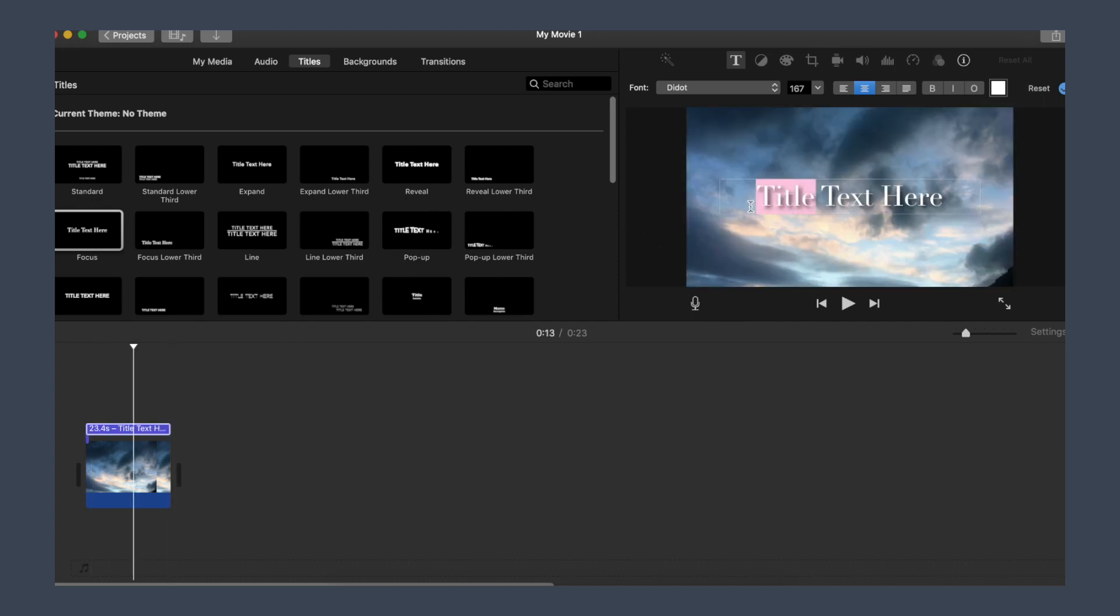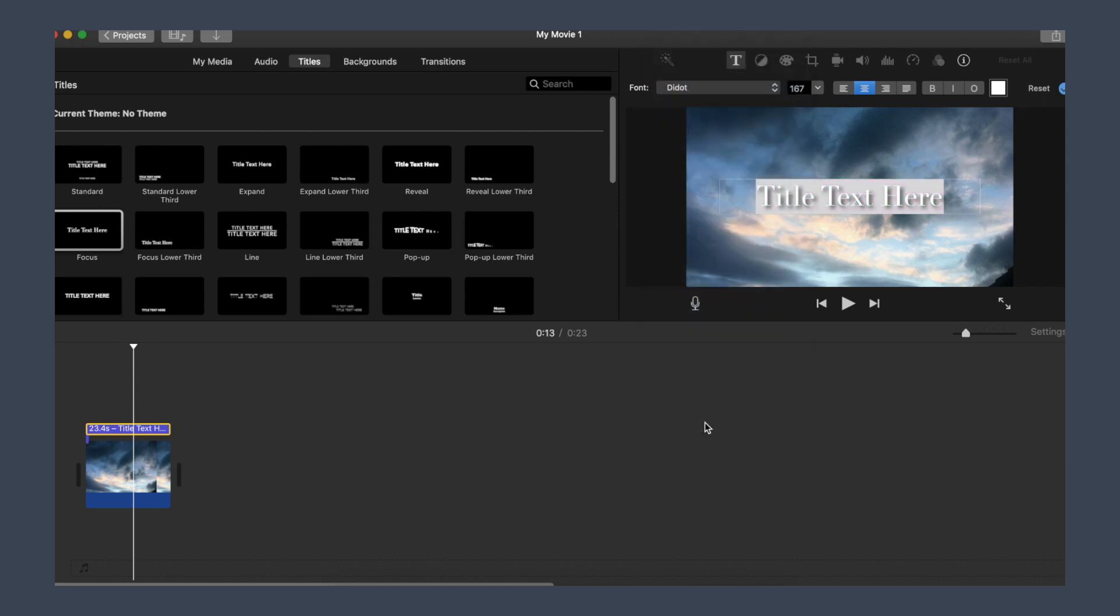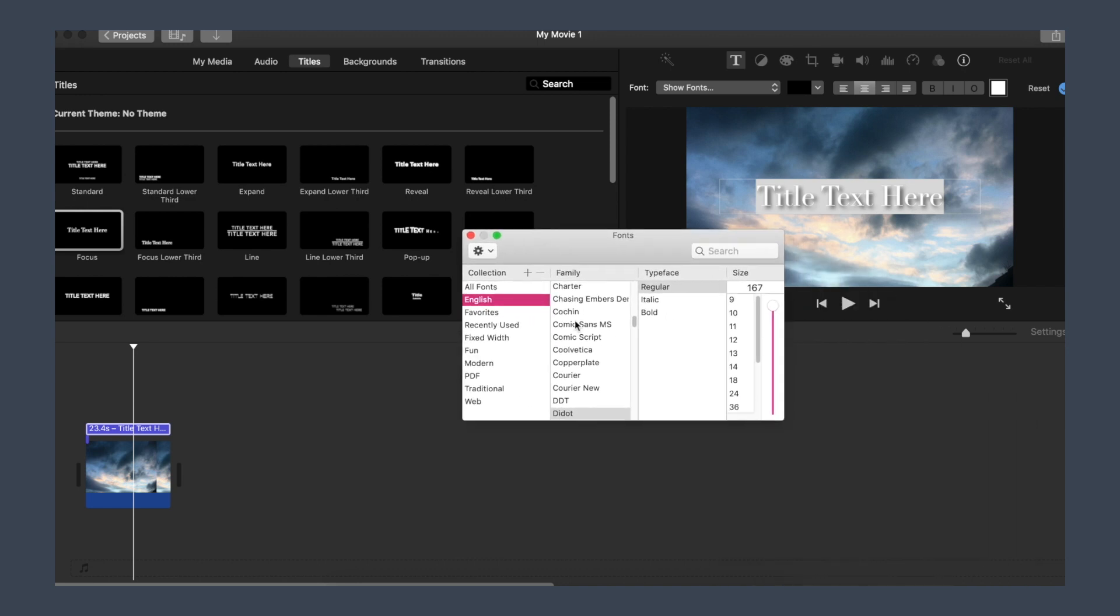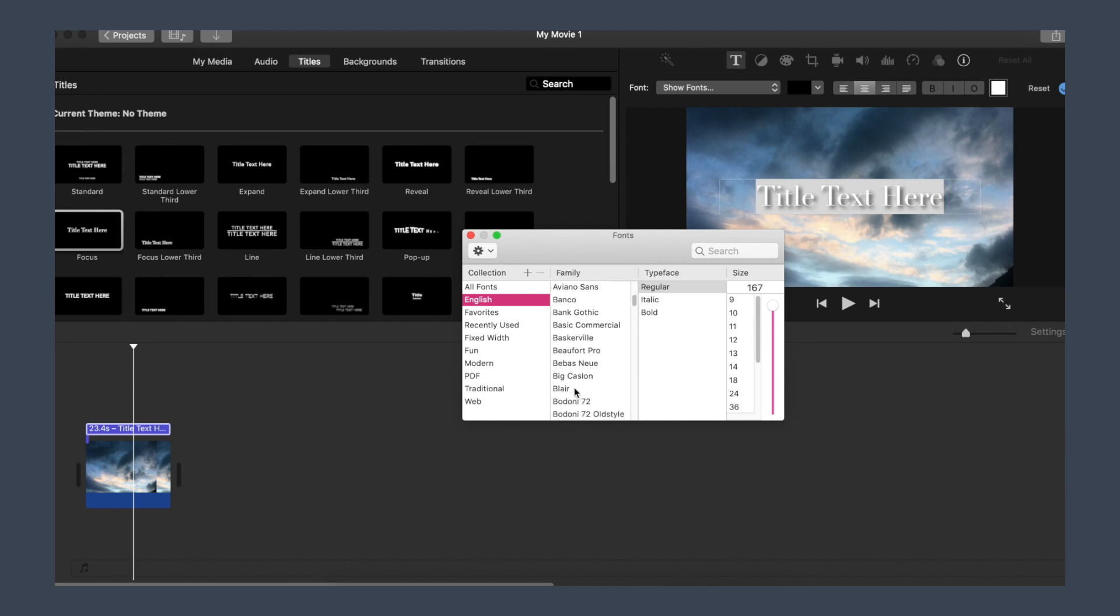All you have to really do to use the fonts on iMovie is highlight the text, go on show fonts, and choose which font you like. It's really simple and easy with the transitions working perfectly.